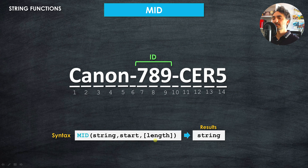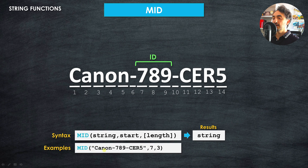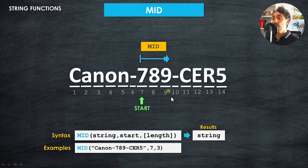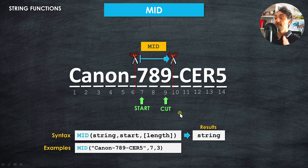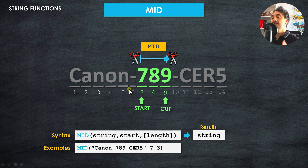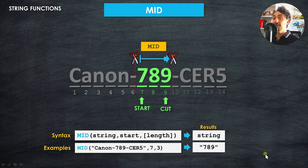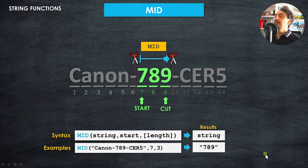The length argument is optional — if omitted, everything after the start point is included. The output is a string value. For example, MID([value], 7, 3) starts at position 7 and keeps three characters — one, two, three — then cuts. Characters before position 7 and after the cut are both ignored, giving the output '789'. With these three functions, you can extract any part of a string and generate new data fields.